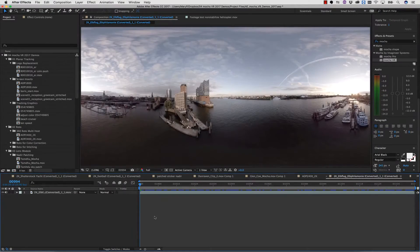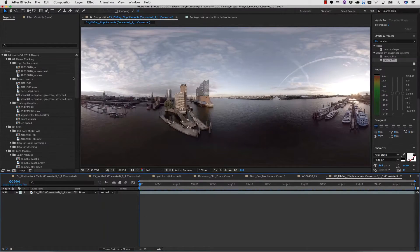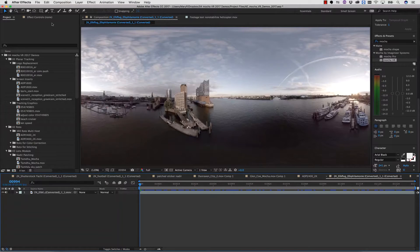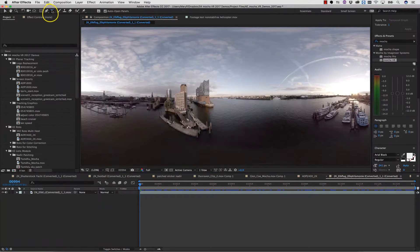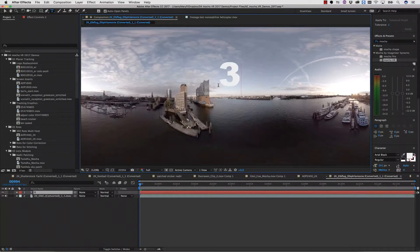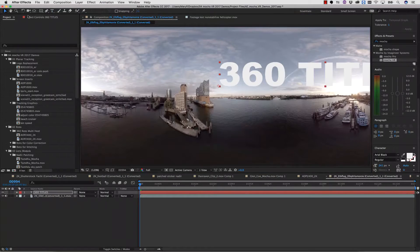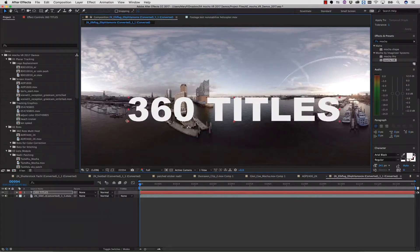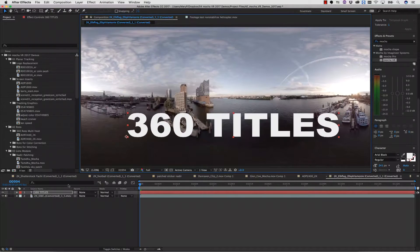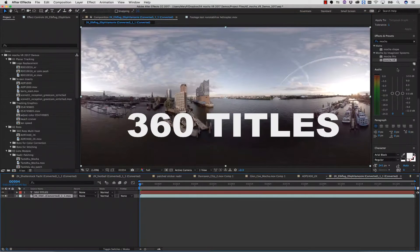It's also really easy to apply titles using Mocha VR and the native tools inside of my host application. I simply make a text layer and position it where I can see it on the screen.